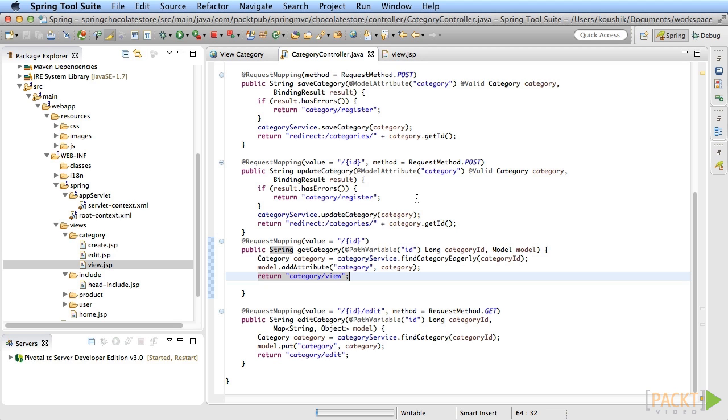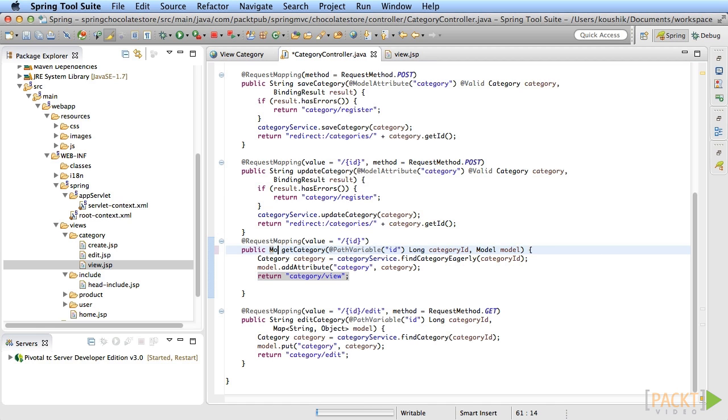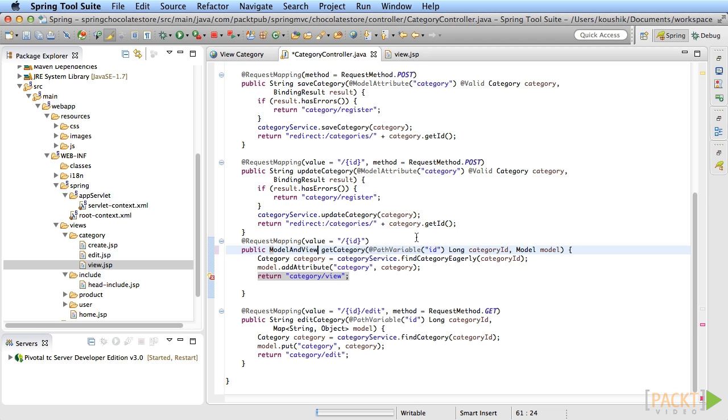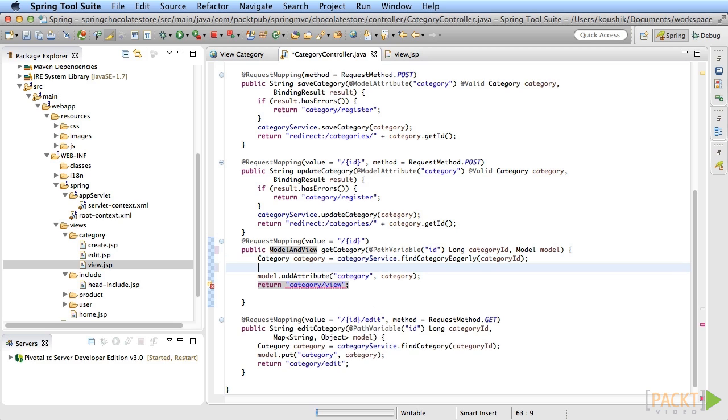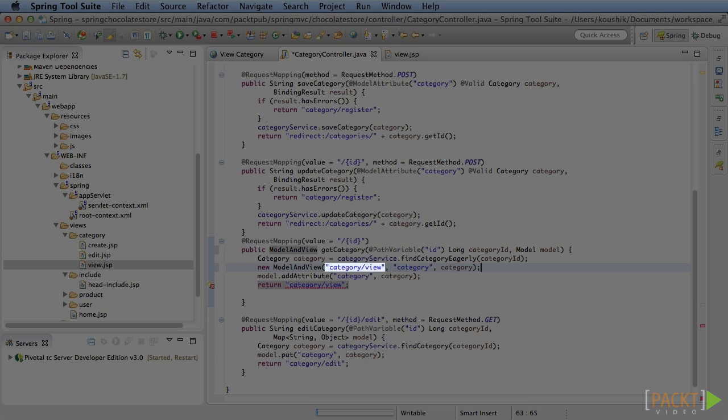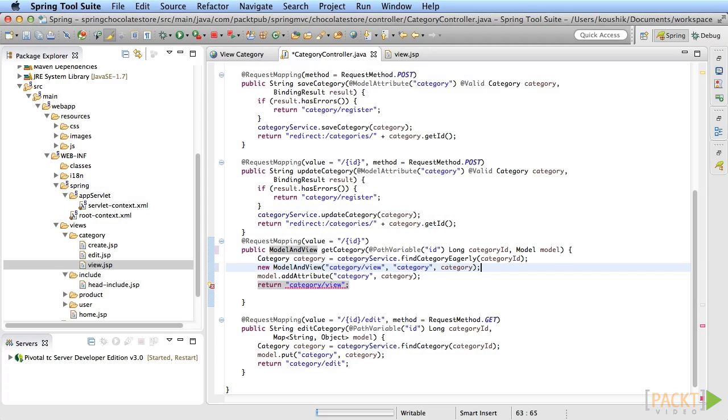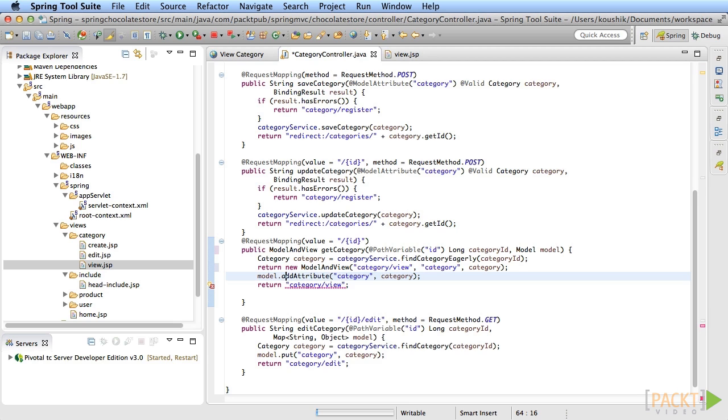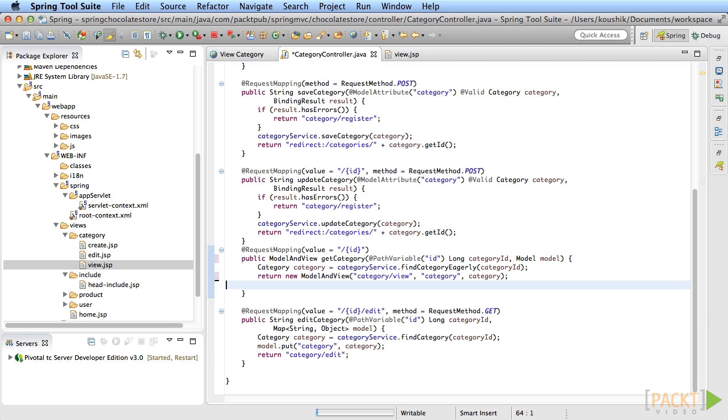And you might see this in legacy Spring applications. So it's a good thing to know. Change the return type of the get category method to ModelAndView and import the class. After the category instance is ready, create an instance of ModelAndView. This will be the container for both the model and the view. What's cool is that this class has a constructor that takes in the view, a string, the model name and the model object. Since you have only one model here, this is perfect. Just return this instance and you're done. You can remove the model argument since you're not using this anymore.